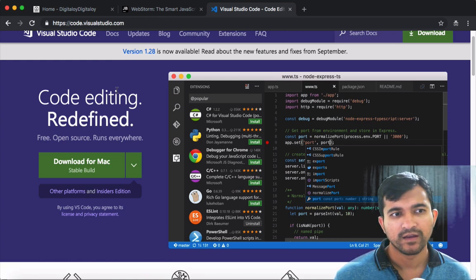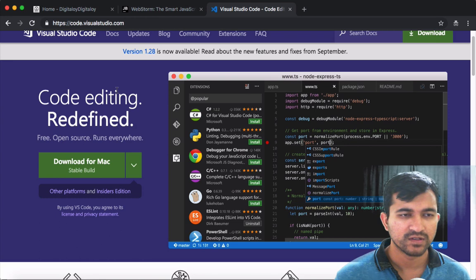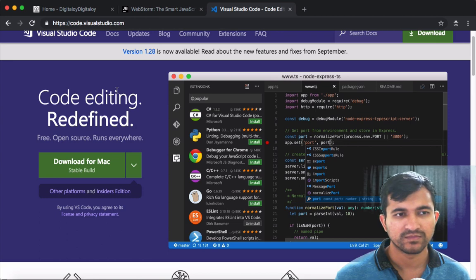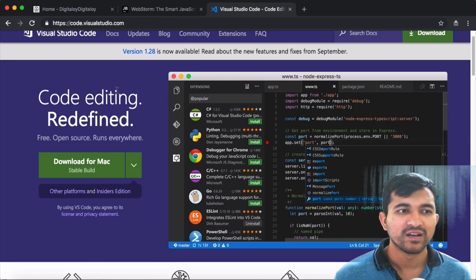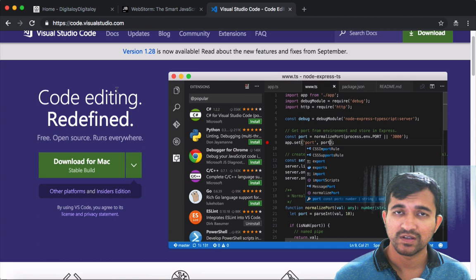I am going to recommend Visual Studio Code from Microsoft — the biggest software firm in the world. It is very clear to use Visual Studio Code.